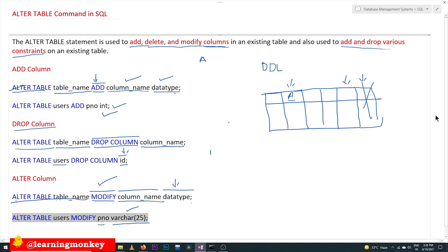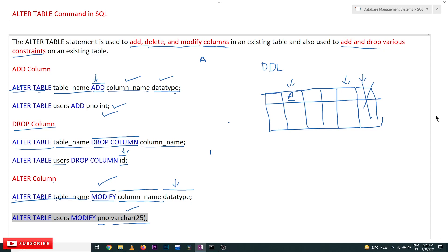So this is how we can use the ALTER command to add, delete, and modify a column. Thanks for watching. If you haven't subscribed to our channel, please subscribe and press the bell icon for the latest updates. If you have any doubts, please post in the comment section below. If you found this video helpful, please give a like and share it with your friends.